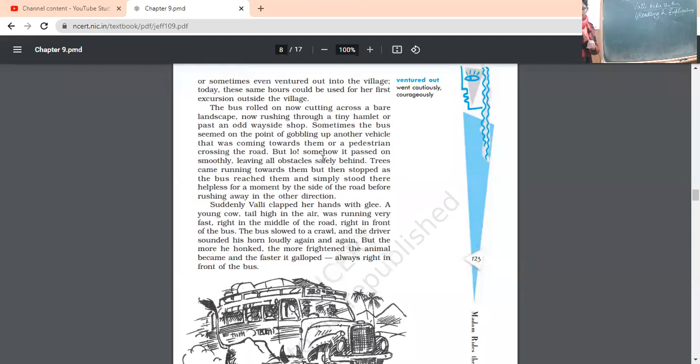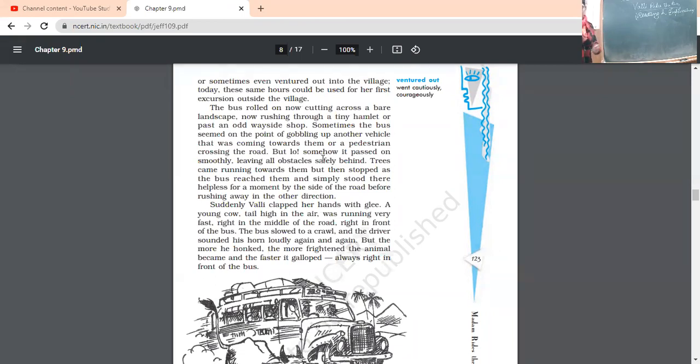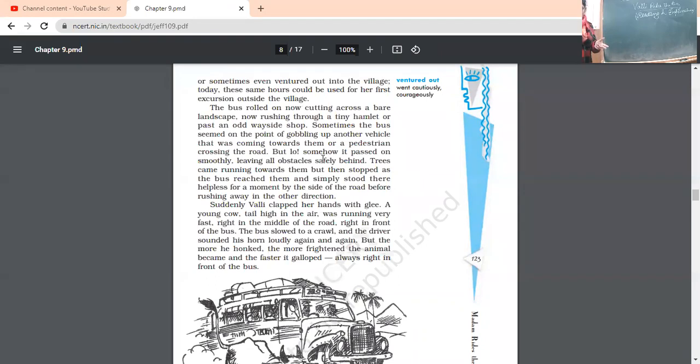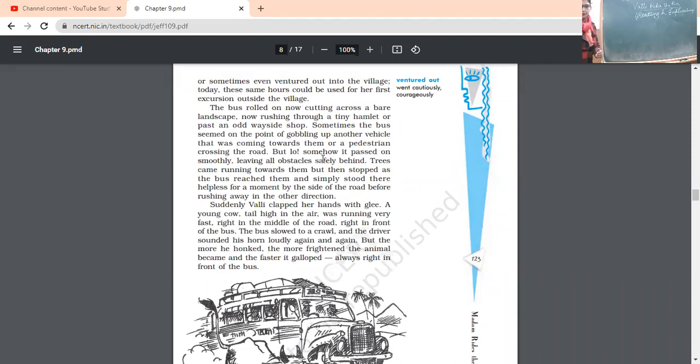Now, again she has boarded the bus. The bus rolled on, cutting a bare landscape. Yes, the bus is moving past and the landscape is cutting side by side. Now, rushing through a tiny hamlet. Hamlet means it is a small settlement, even smaller than that of a village. Means group of houses only. It has passed through a hamlet and ultimately some old wayside shop. Means sometimes on the roadside, there are one or two shops.